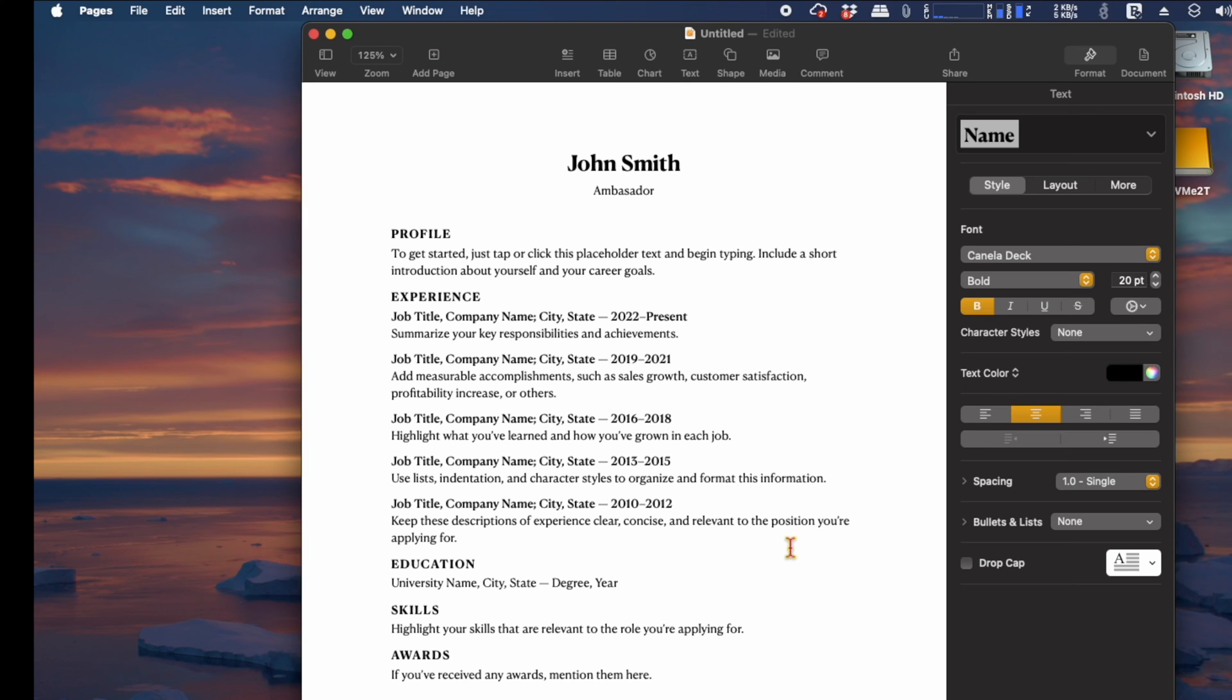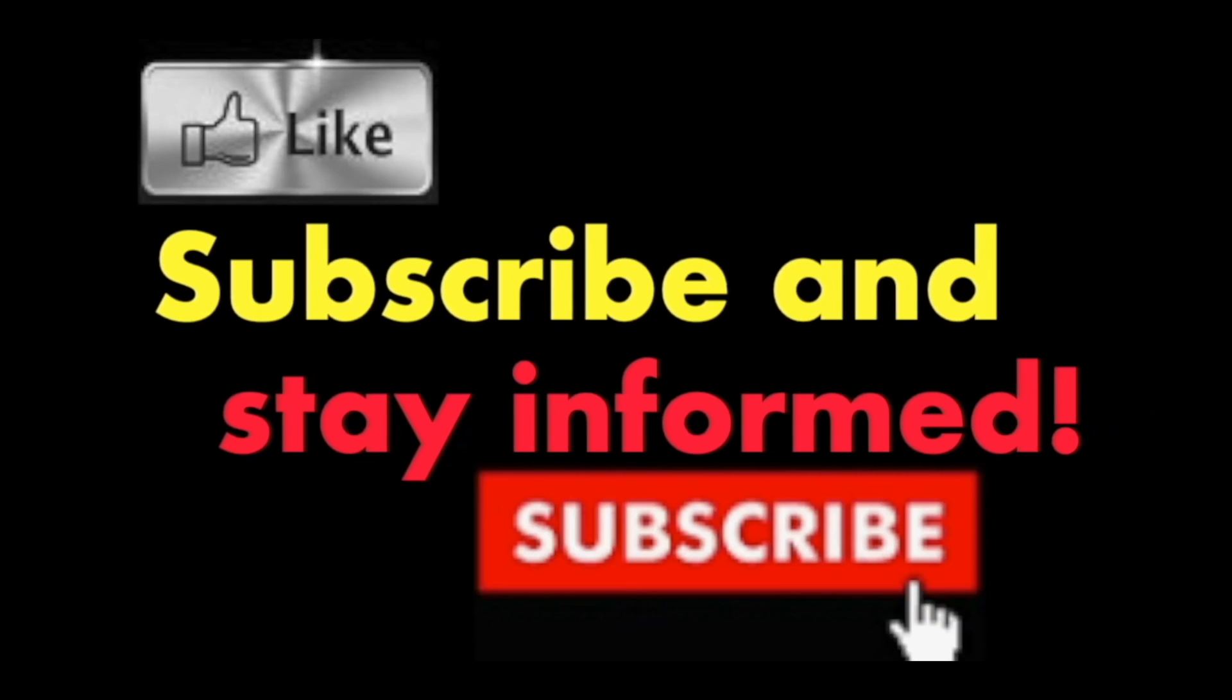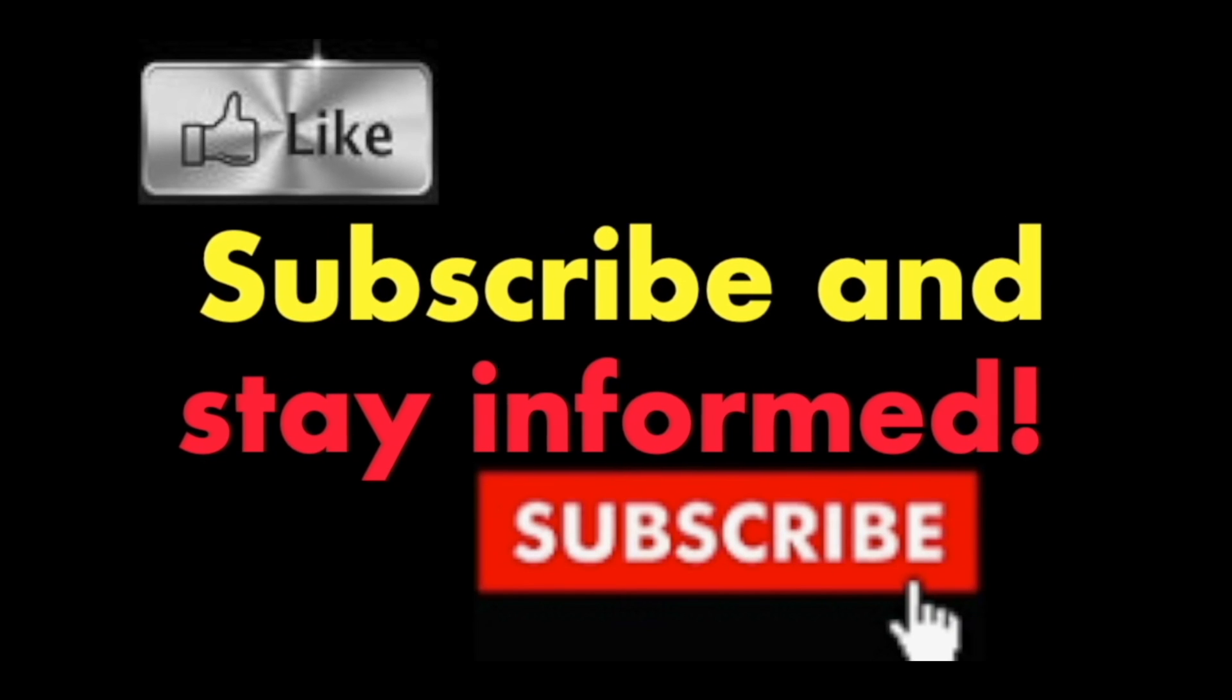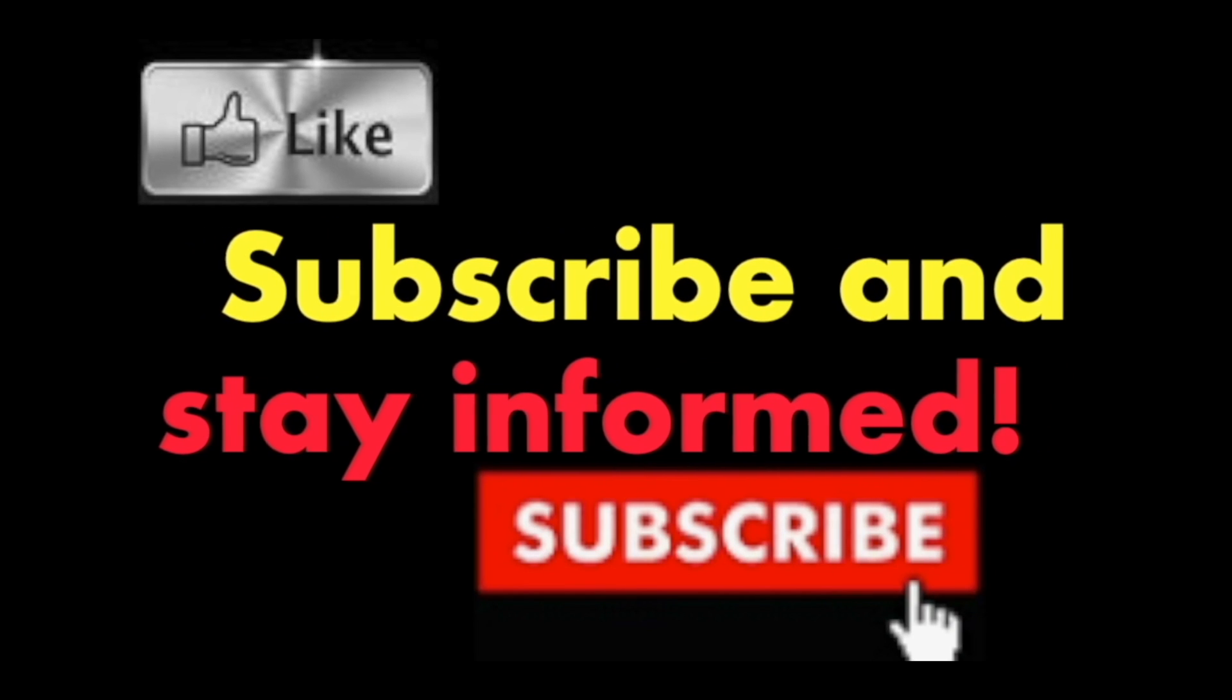It's that simple. Hope you enjoyed this video. Have a nice day. Subscribe and stay informed. Addicted to Macintosh.